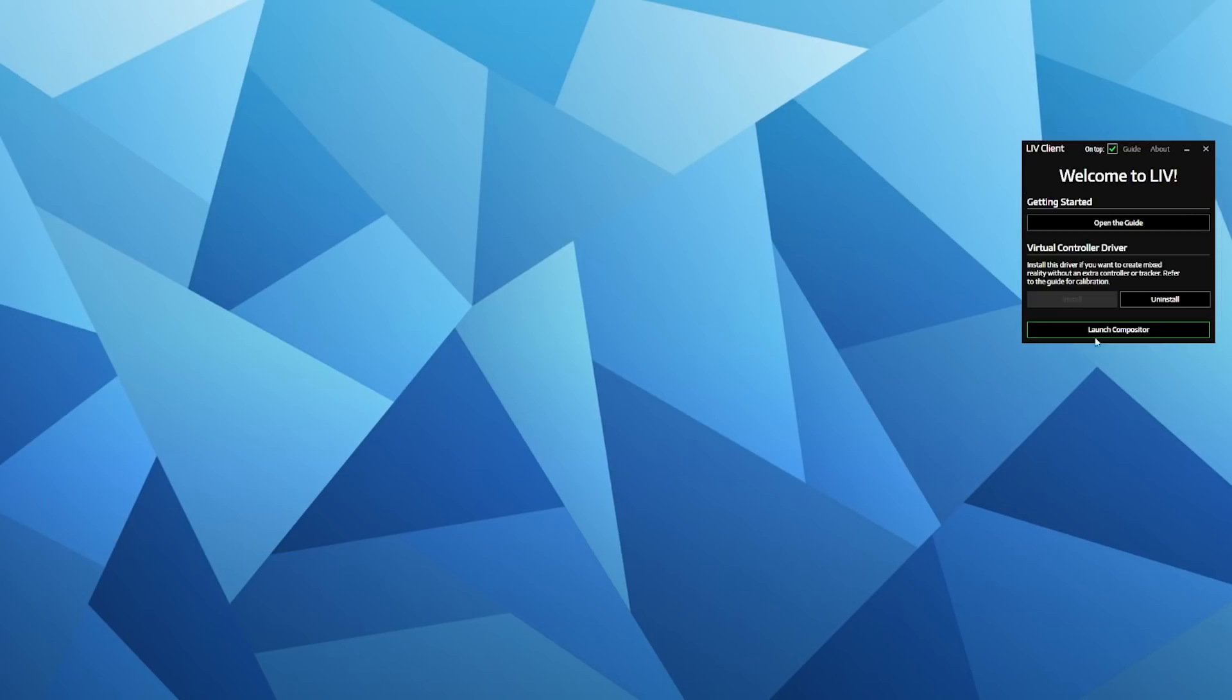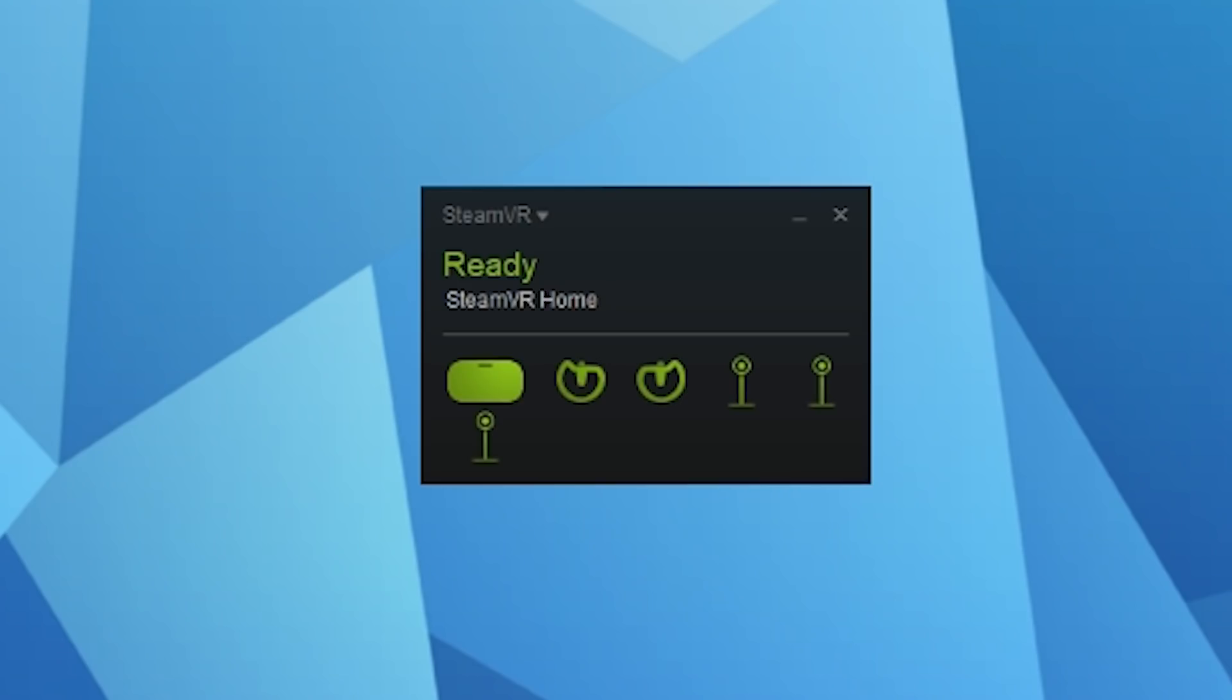Now that we've gotten rid of the watermark and installed the virtual controller driver, close the LIV application and restart SteamVR. When you restart SteamVR, if you wait 10 seconds after SteamVR has enabled, you'll see that your virtual controller will pop up in your SteamVR window. Now you're up and running and we're ready to go into the calibration.